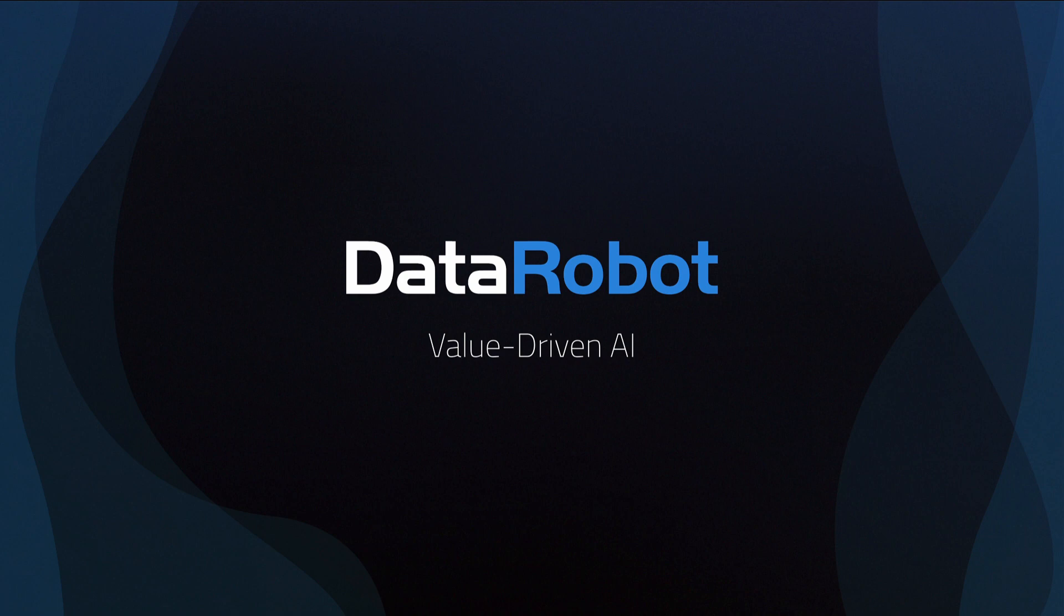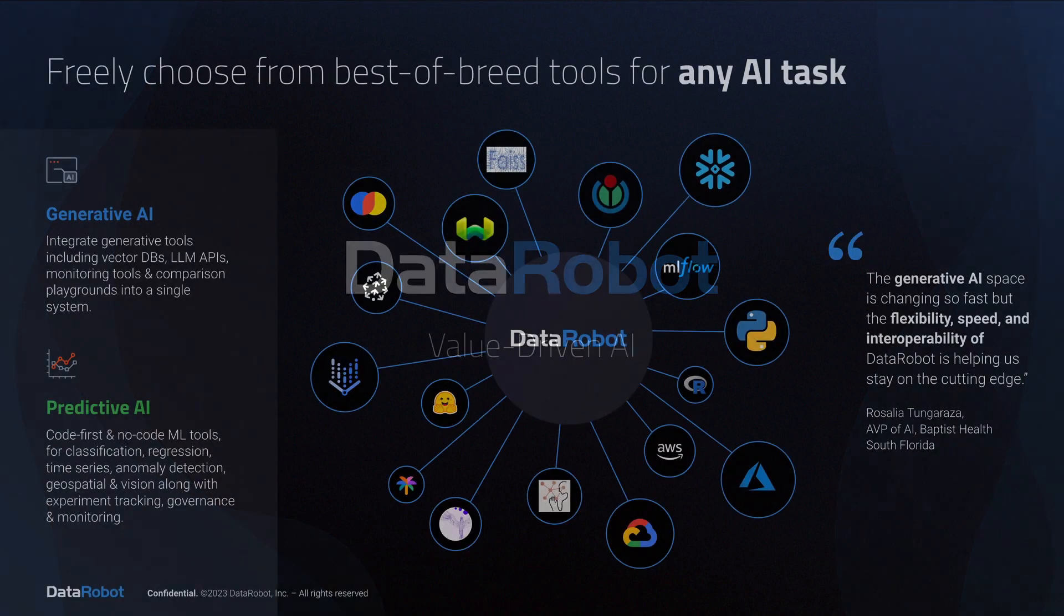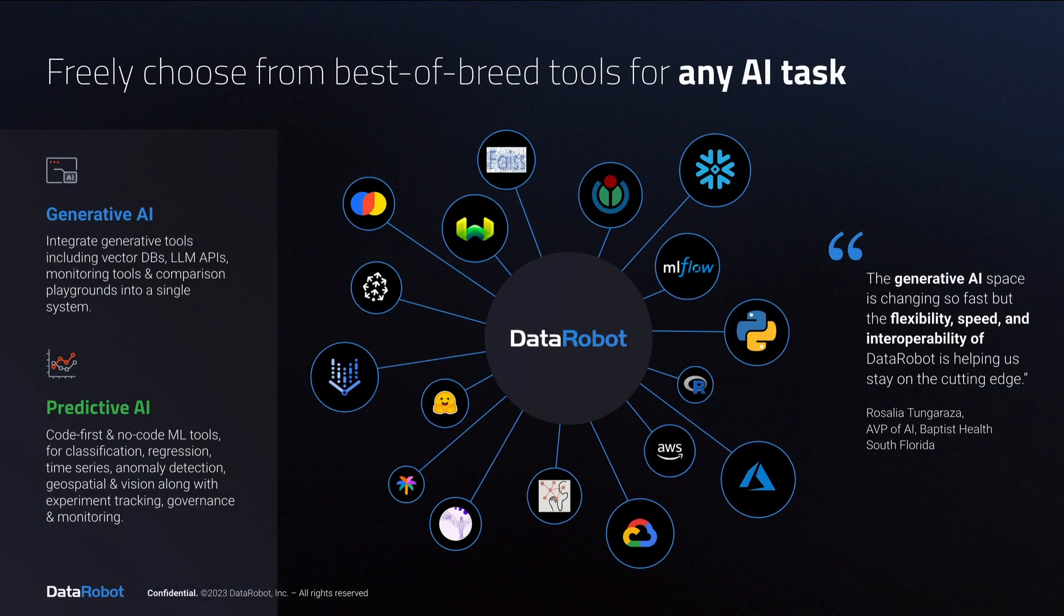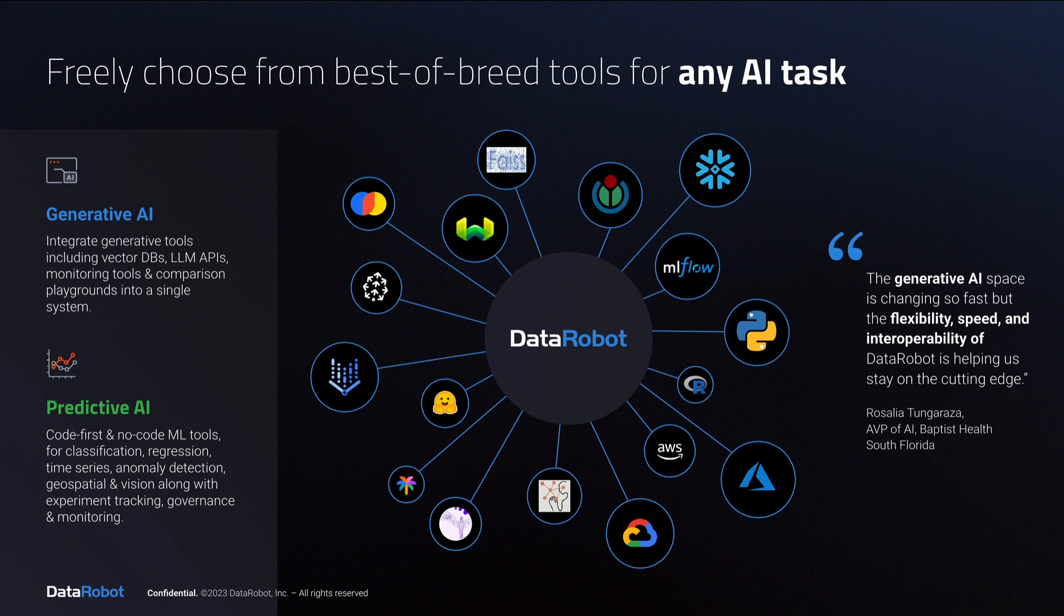Everything we do at DataRobot is about helping you derive more value from AI. And there's no other platform that combines both generative and predictive AI and allows you to freely choose the best-of-breed tools for any AI task.